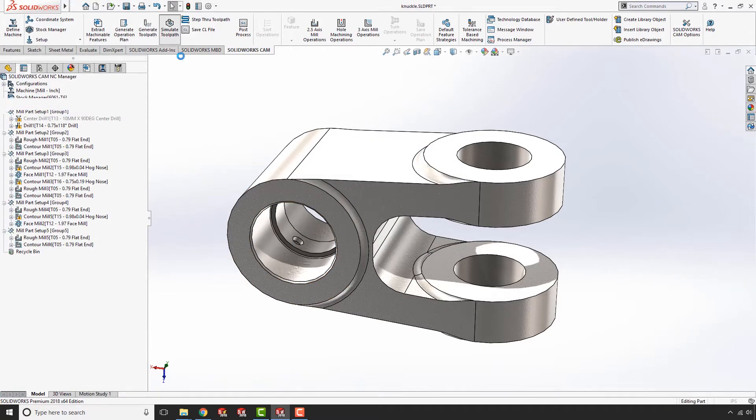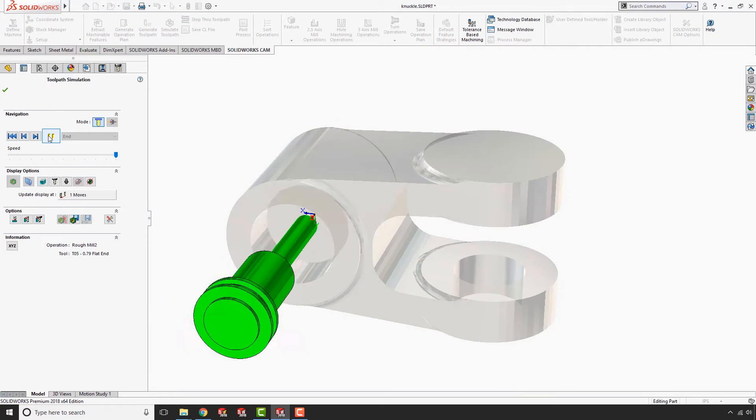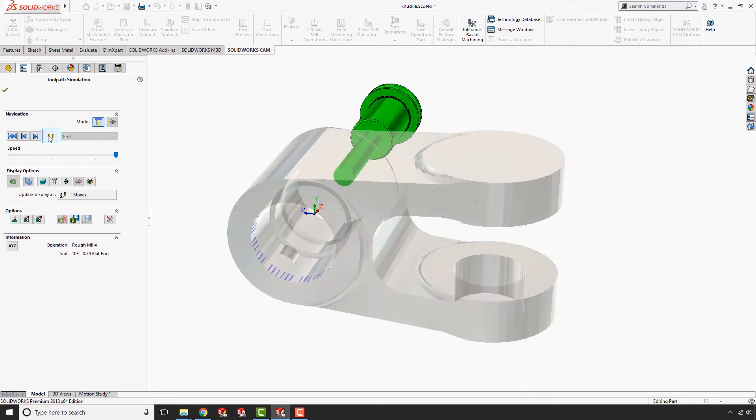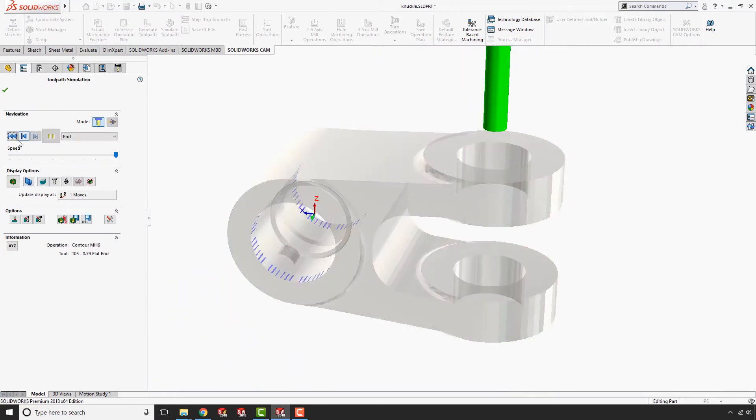Thanks to SOLIDWORKS CAM, we won't have any issues fitting the bearing when it comes time for assembly. And now it's time for chips.